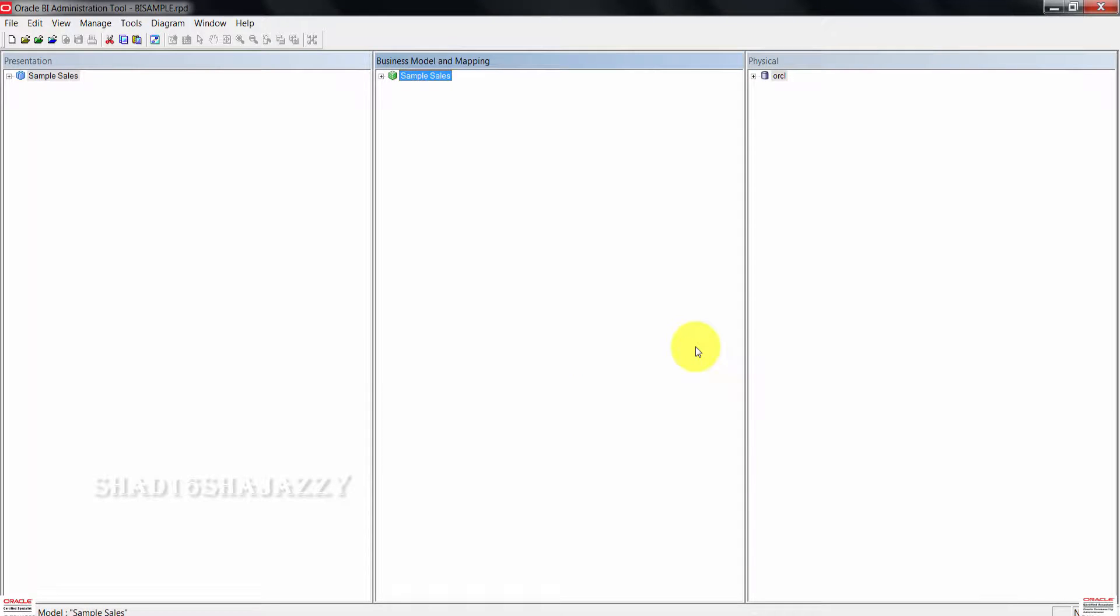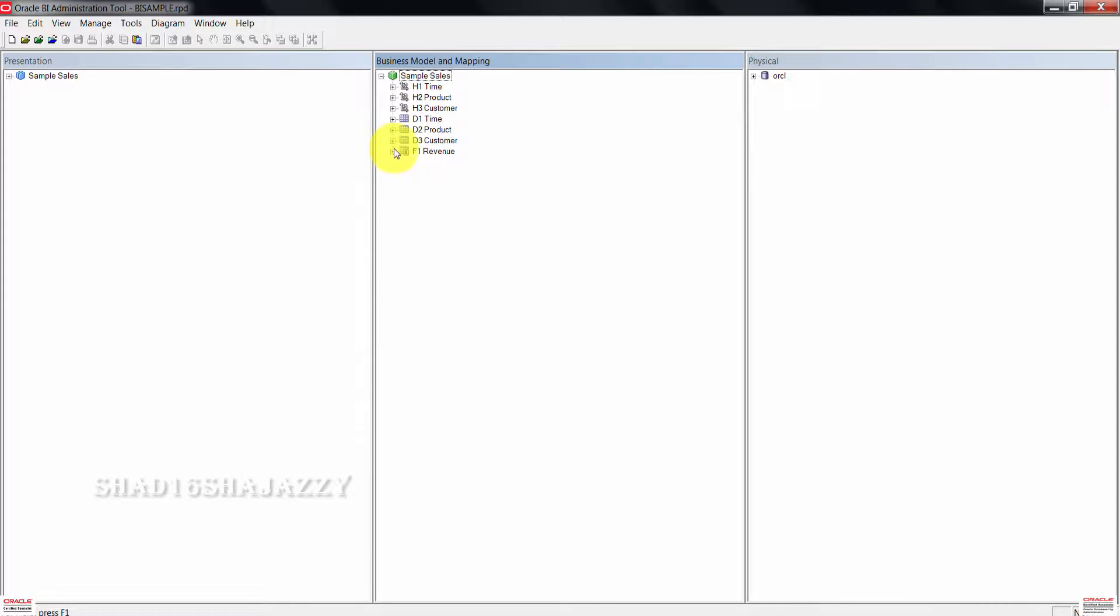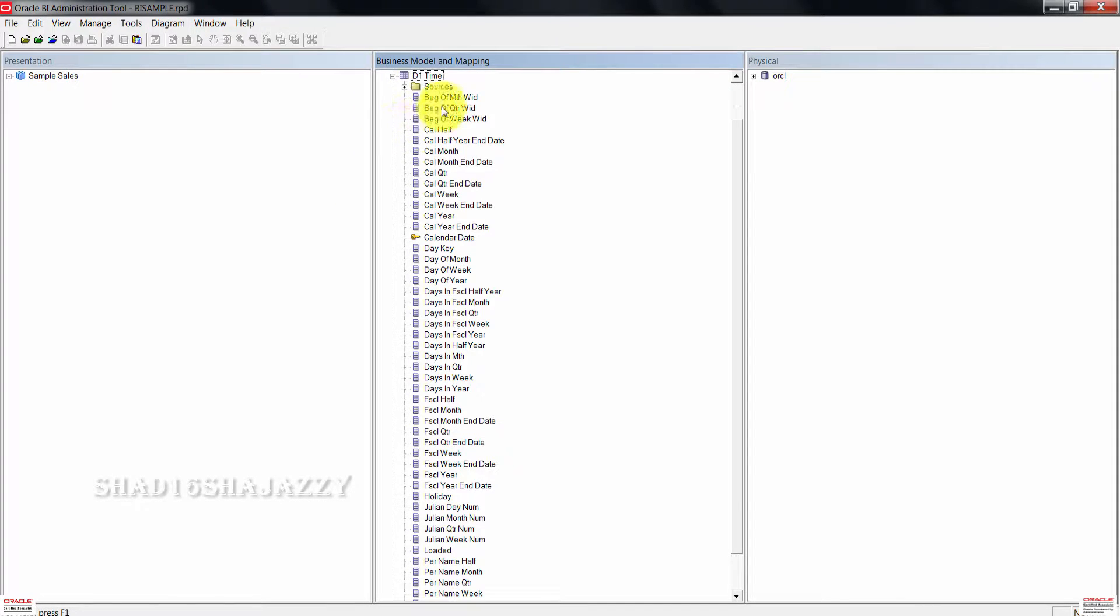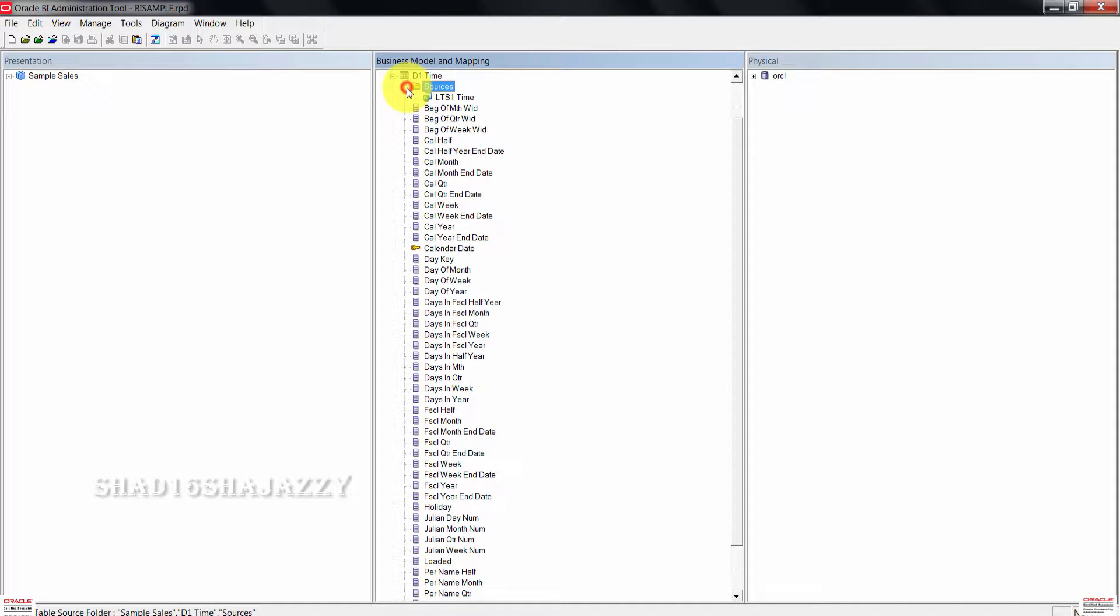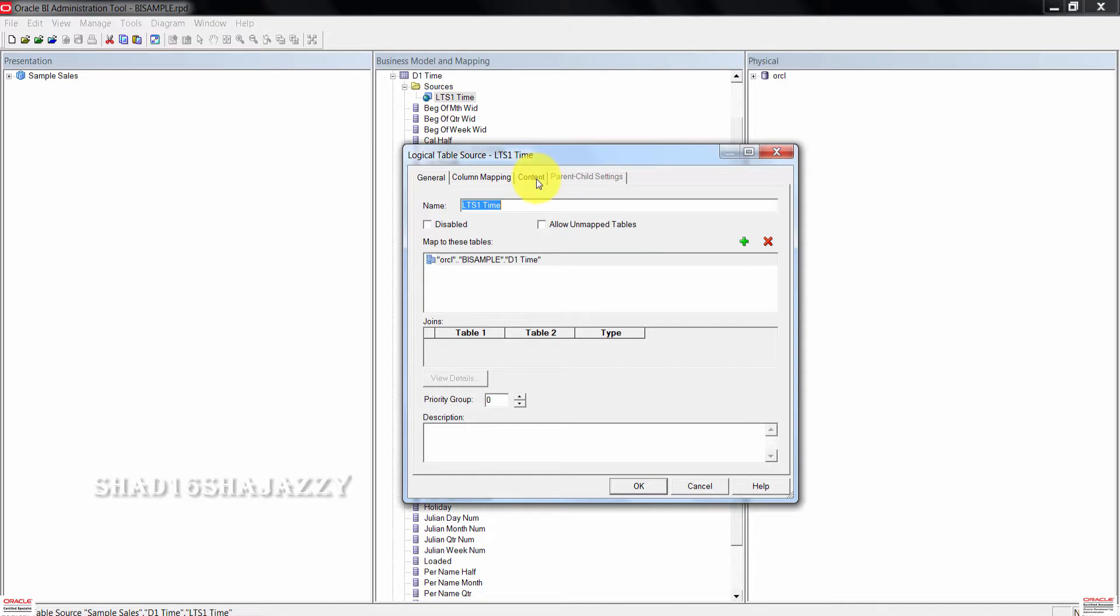Once in the repository, expand the BI sample sales business model. Also go ahead and expand the D1 time logical table. Now expand the sources folder. Double click LTS one time logical table source. In the dialog box, click on the content tab.